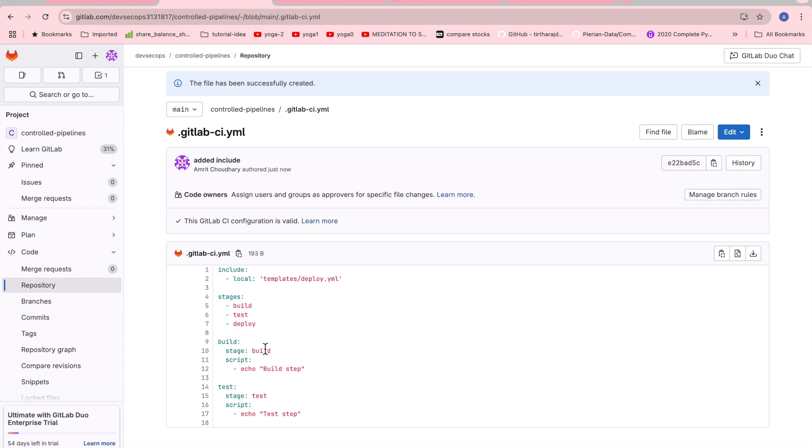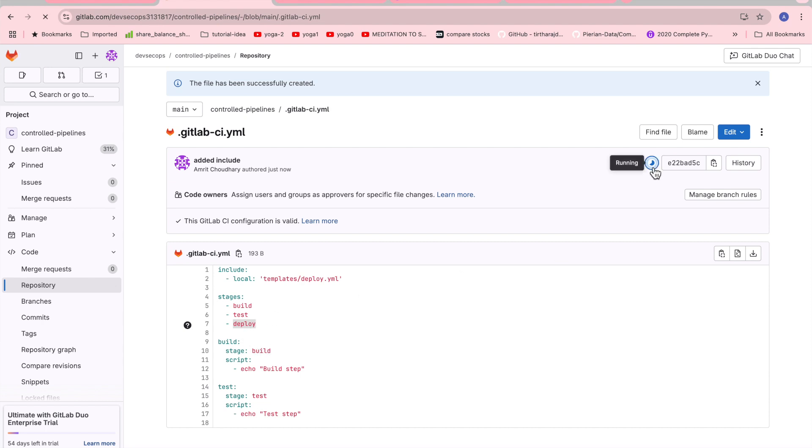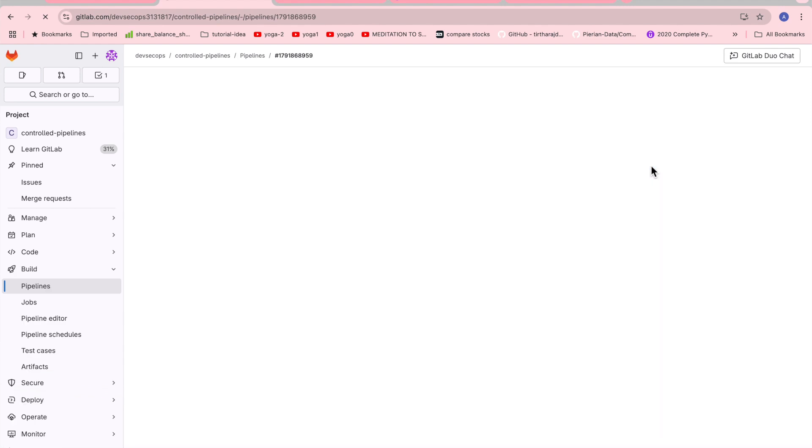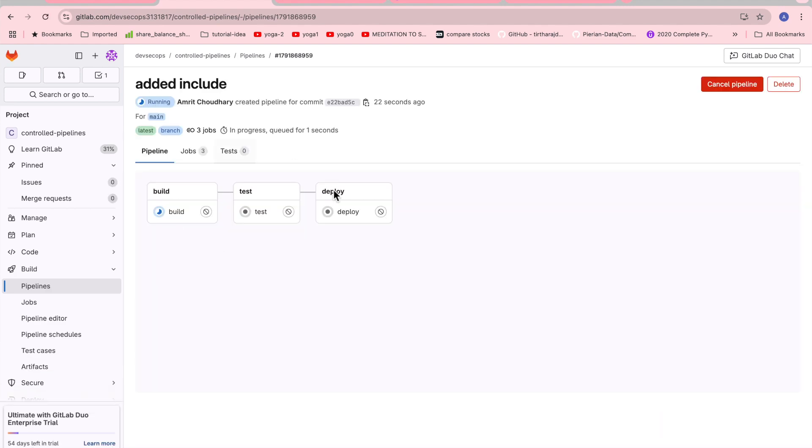I'll just commit this file. The expectation is that once it starts the CI/CD pipeline, it should create the build, test, and along with this it should also deploy. This is mentioned in here, and from the templates/deploy.yaml it will be fetching the deploy stages and displaying the required deploy job also.